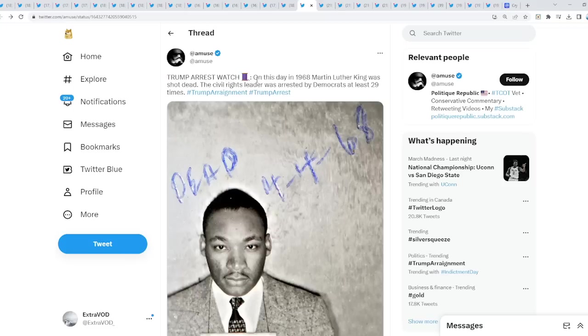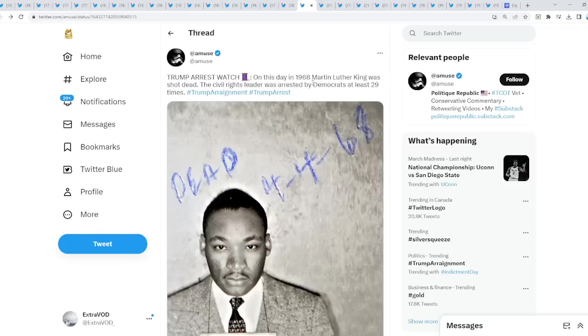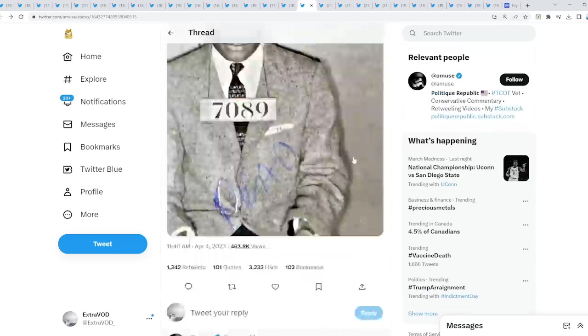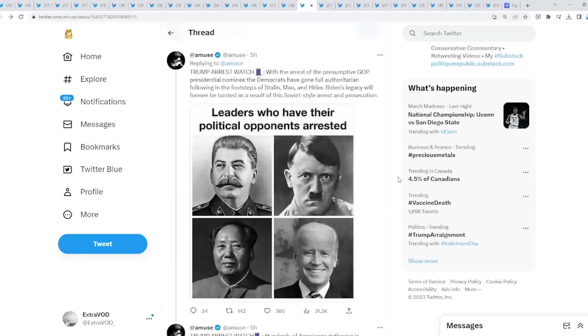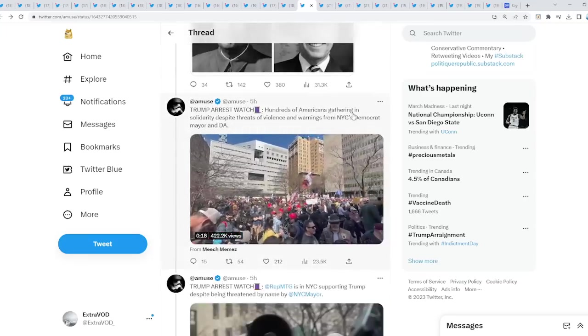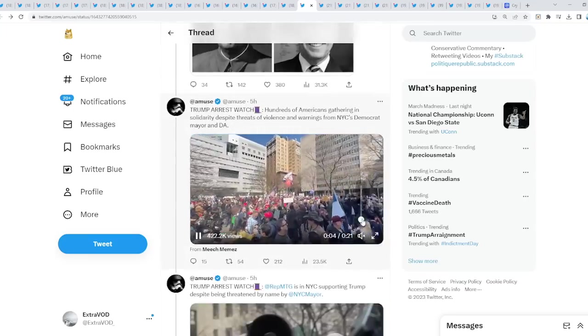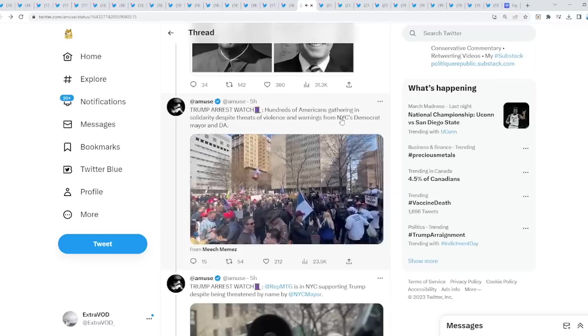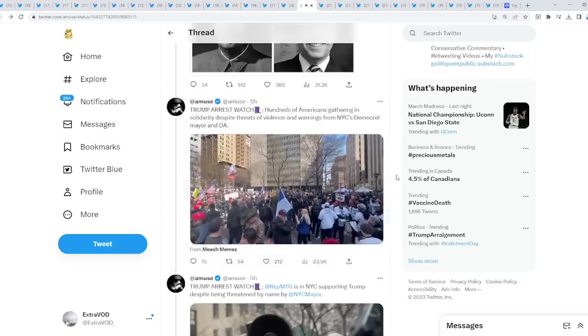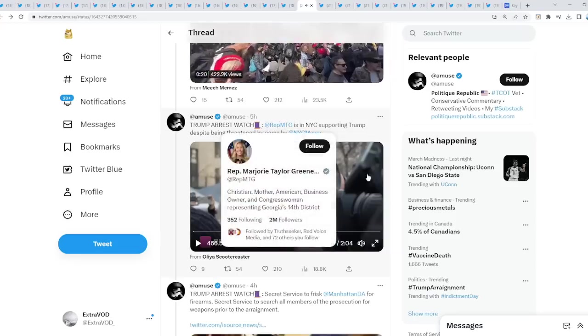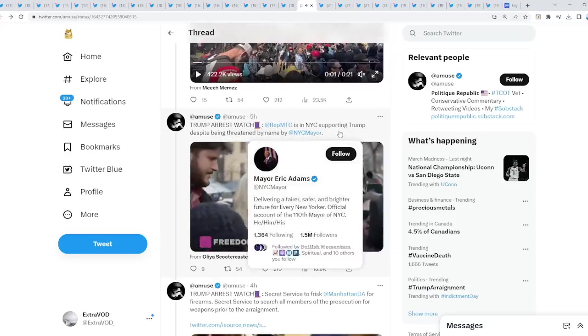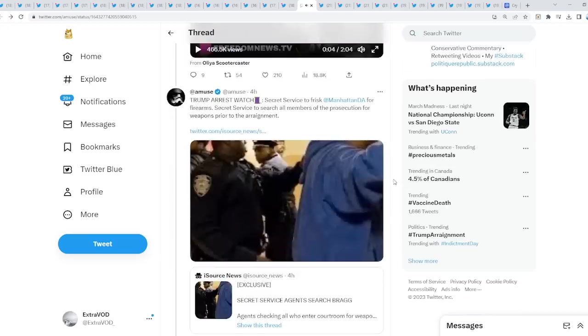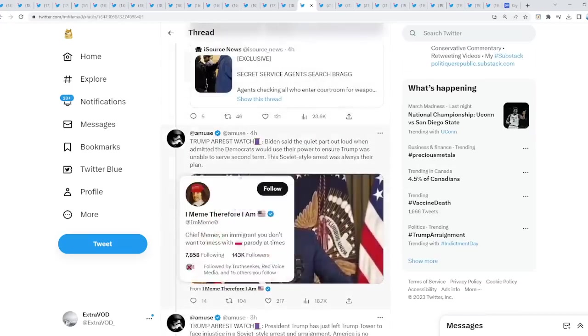Now, Trump arrest watch. On this day in 1968, Martin Luther King was, you guys know. Again, that's so crazy. On this day. And then hundreds of Americans gathering over here despite threats of violence and warnings from New York City's Democrat mayor. Now we see Rep. Green right here in support of Trump. Again, a lot of things are happening. But you know what's even crazier? Check this out.